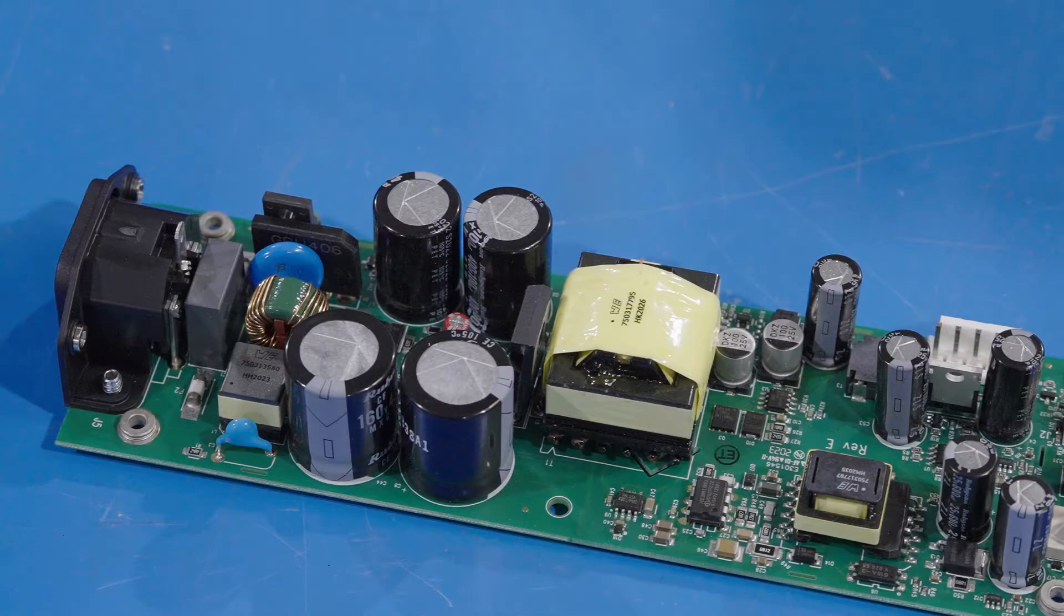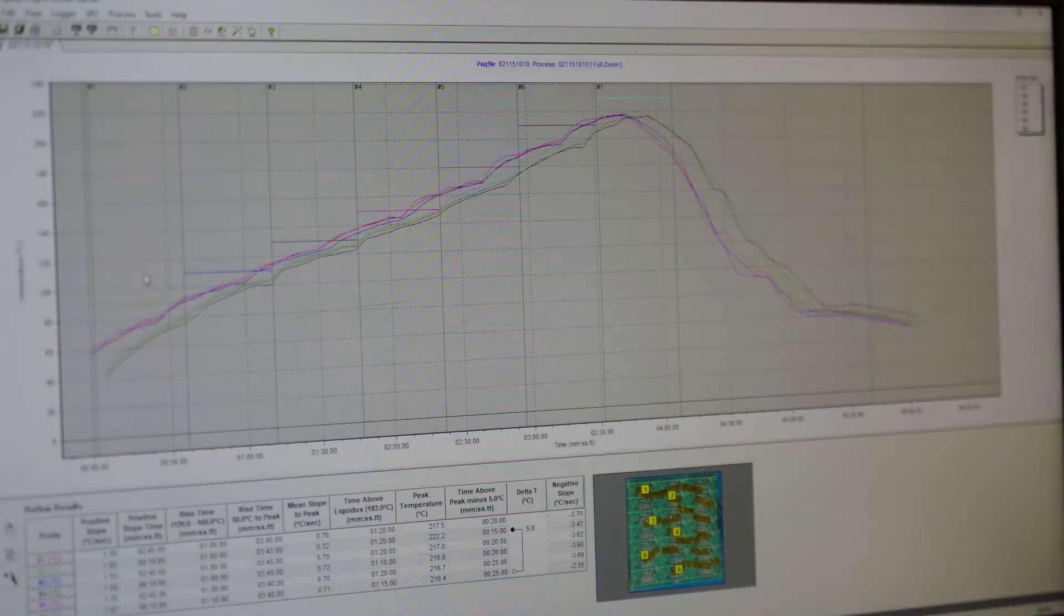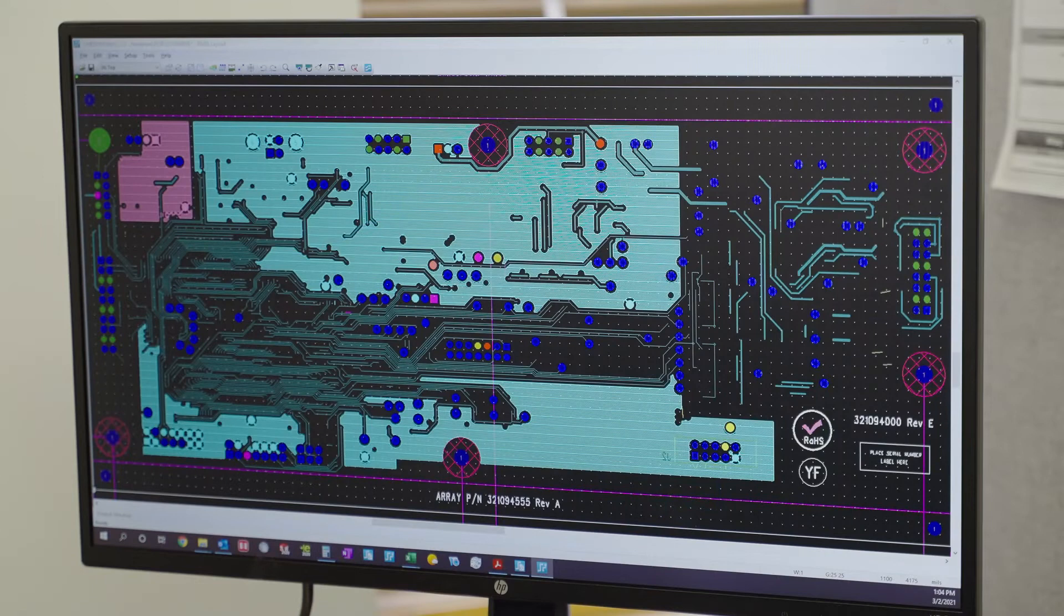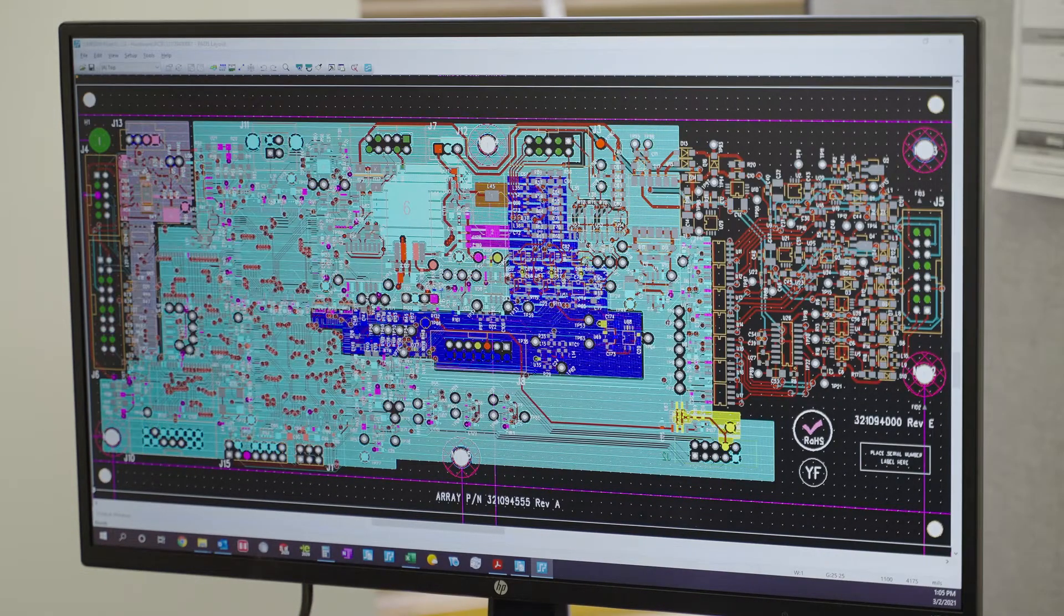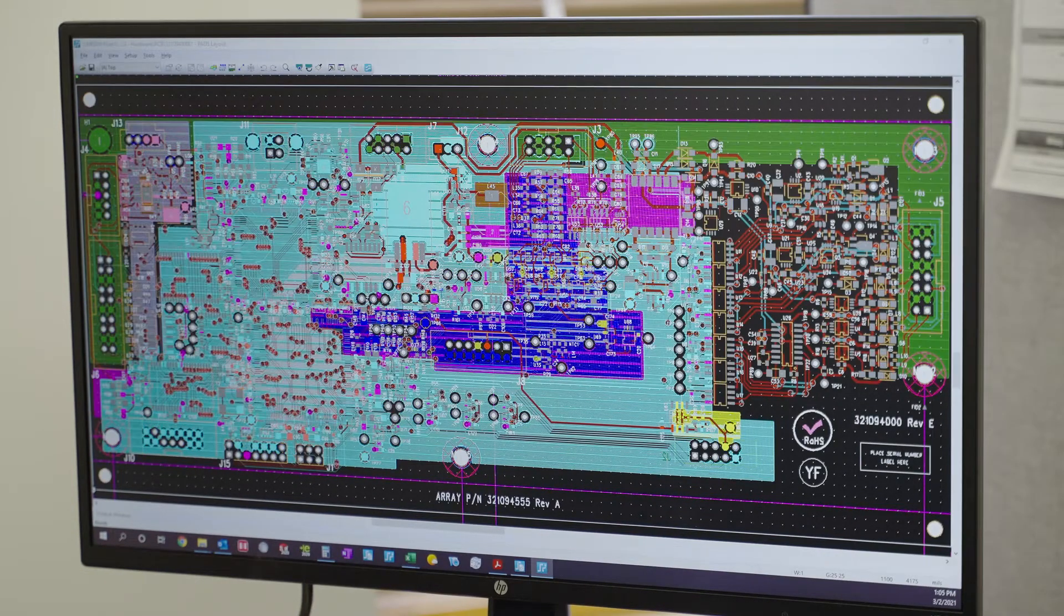A printed circuit board's thermal profile shows its temperature over time during soldering. It's affected by the number of layers. More layers mean more copper and a greater amount of heat absorbed.